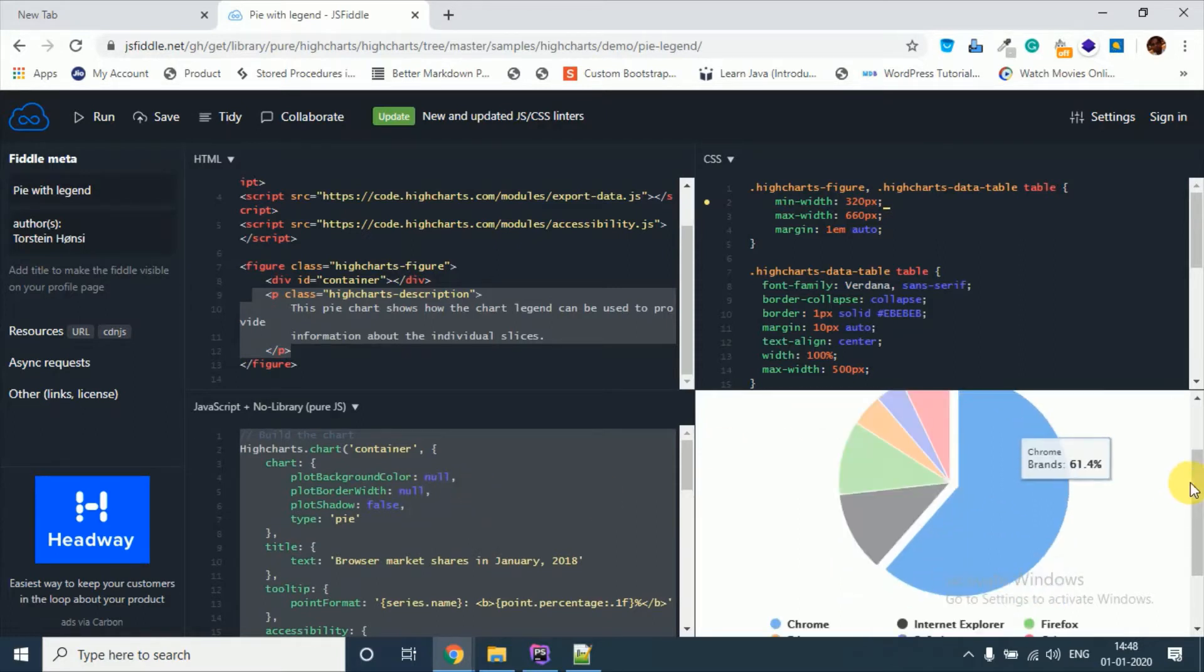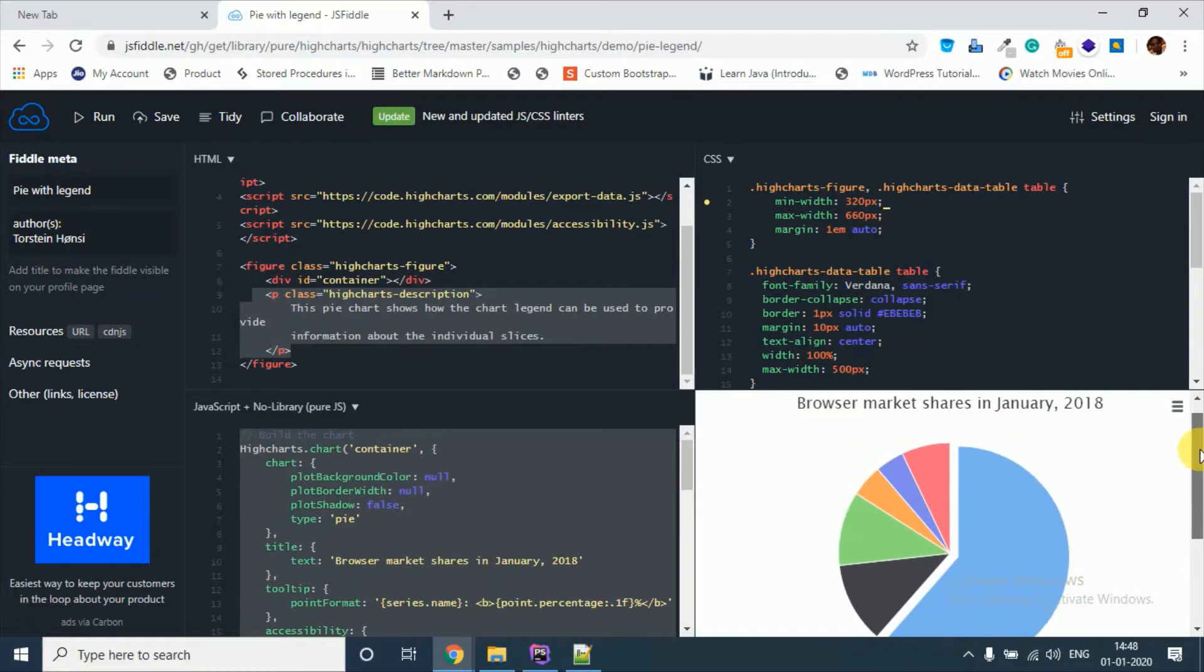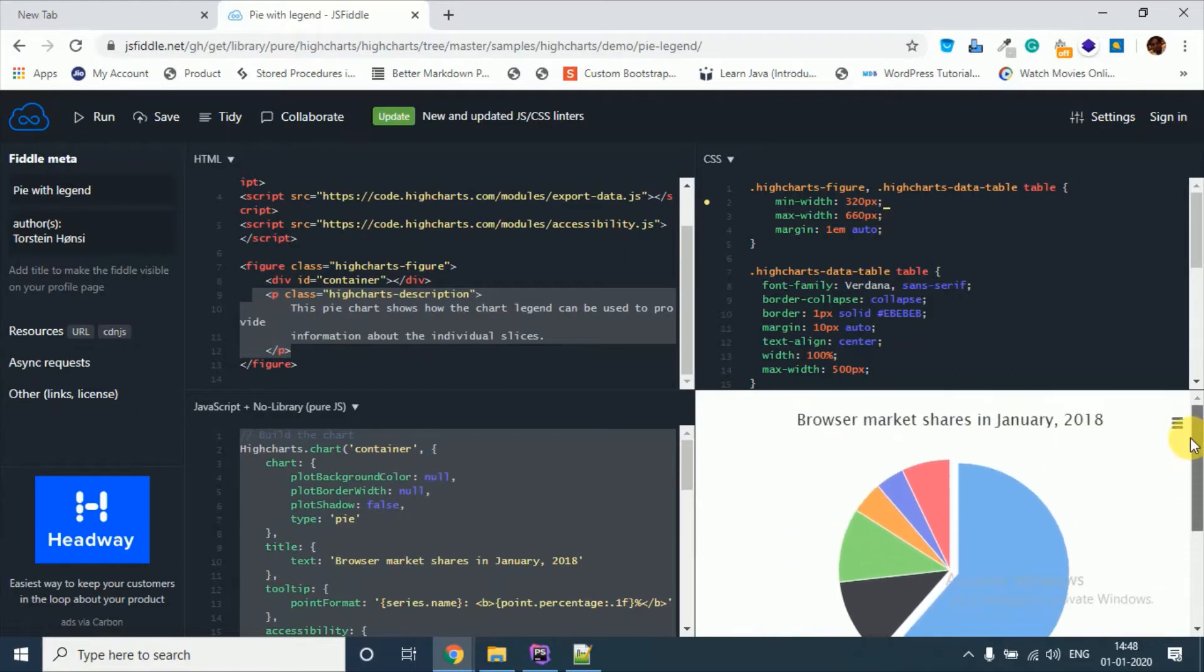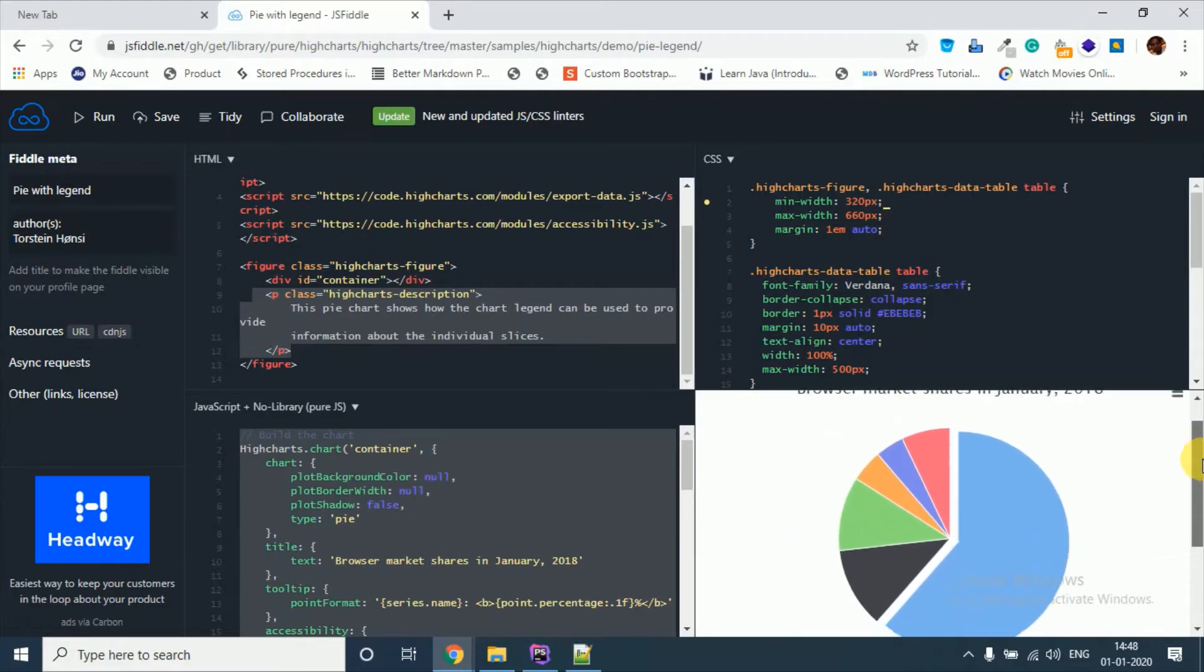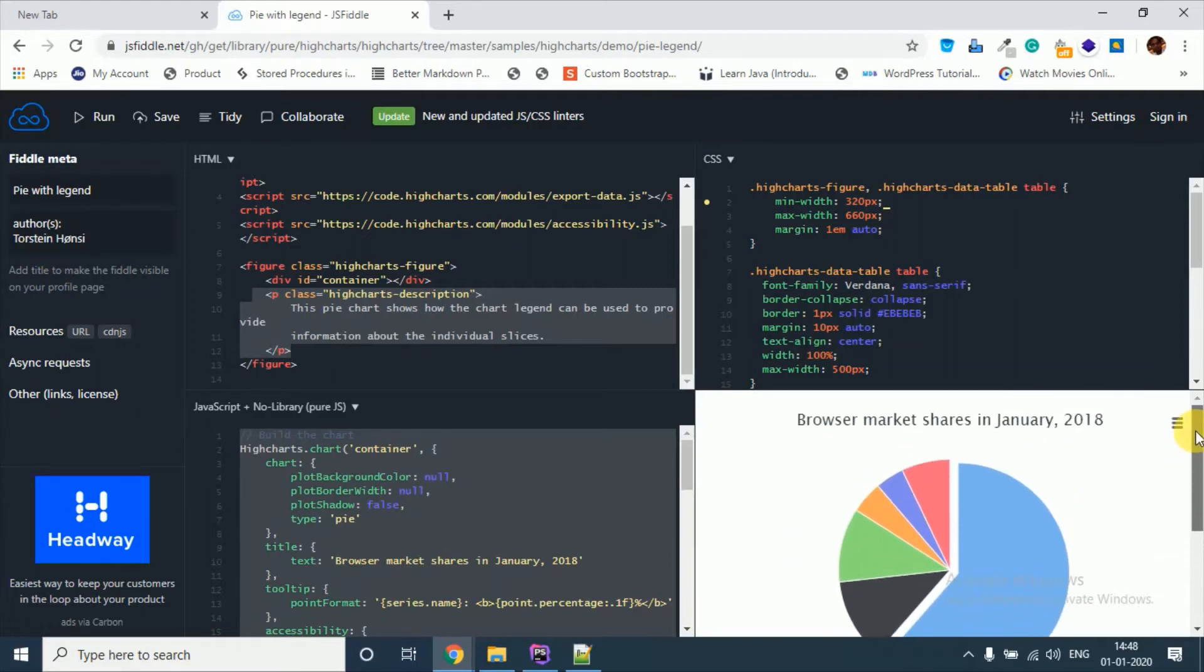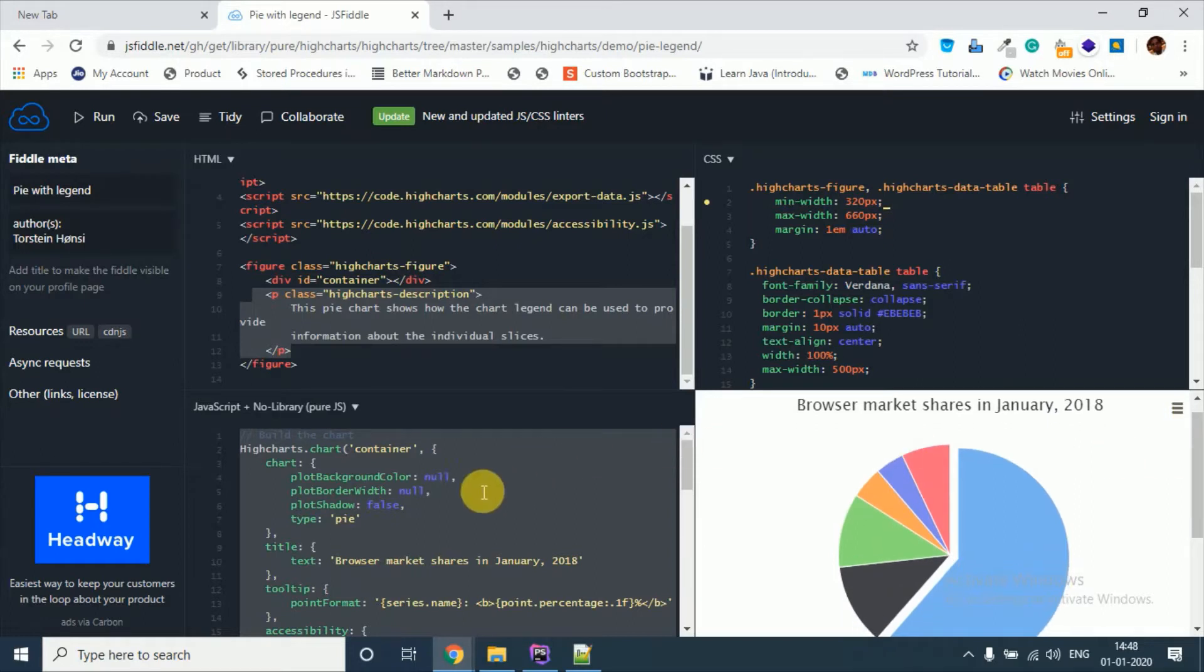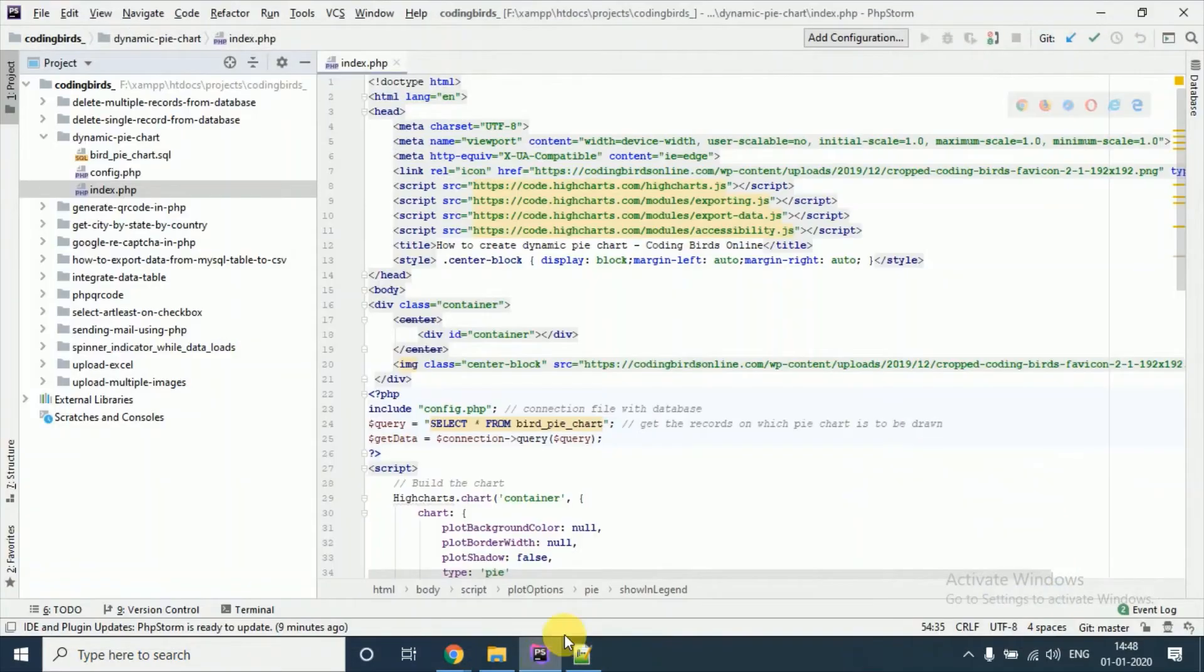But the thing is we need to do it from database values, means we are going to make it a dynamic pie chart. So I have done the same thing, I will show you. You can see these are the imports that are necessary.